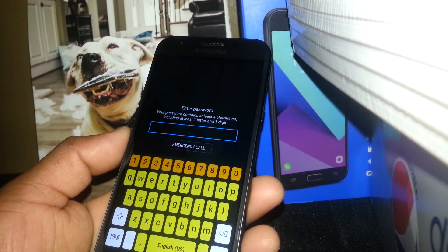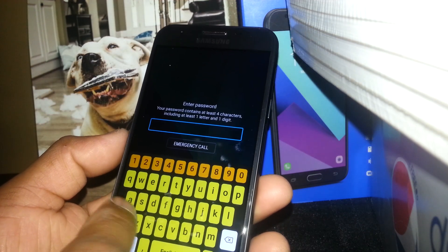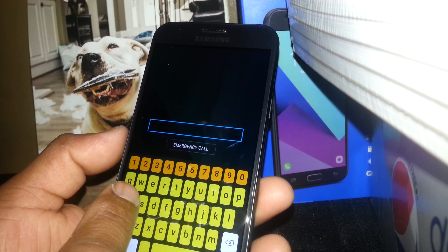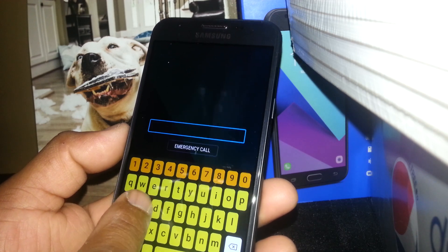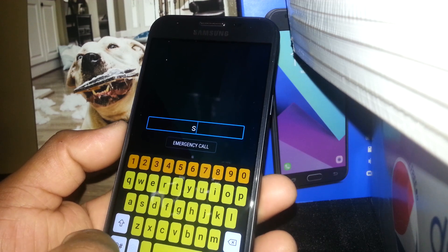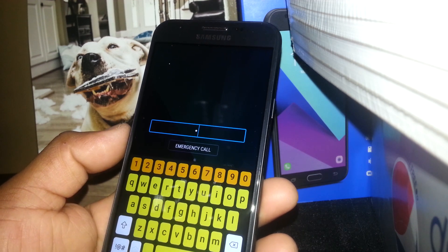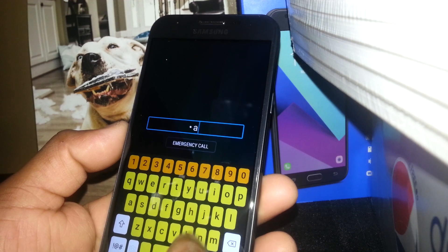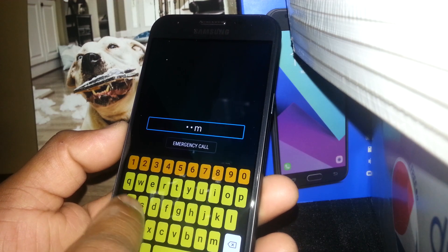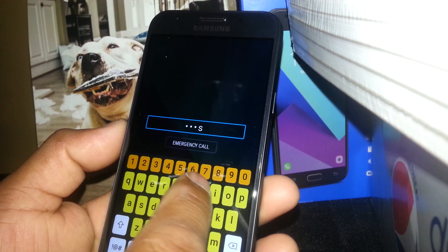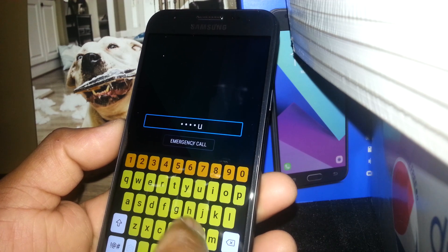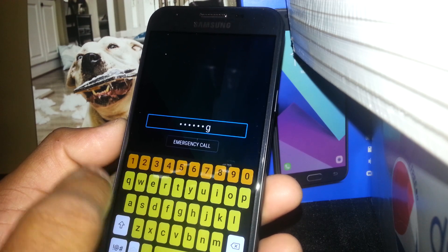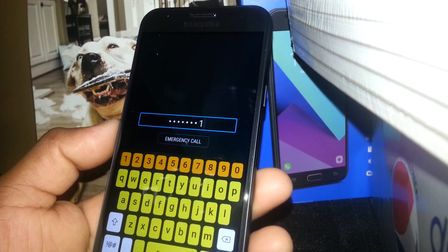When you need to select a letter — let's say the password is 'samsung' — you tap to select the letter, then double tap to confirm it and it will show up on the bar. So select, double tap, select, double tap — repeat for each character including the number.